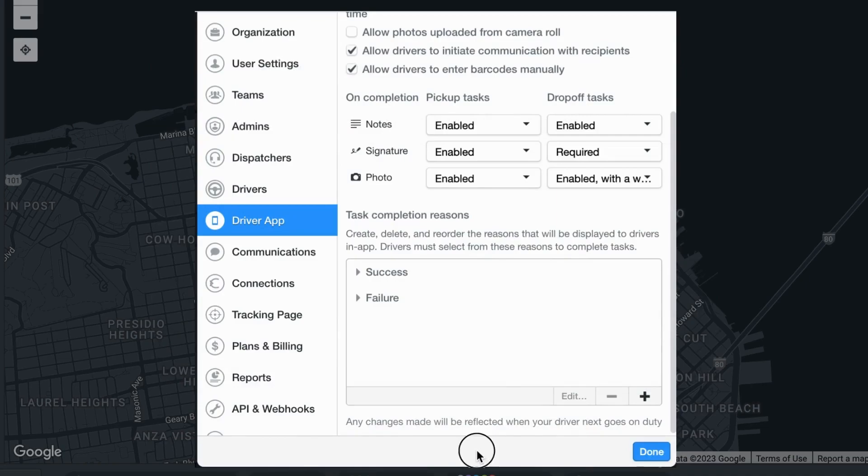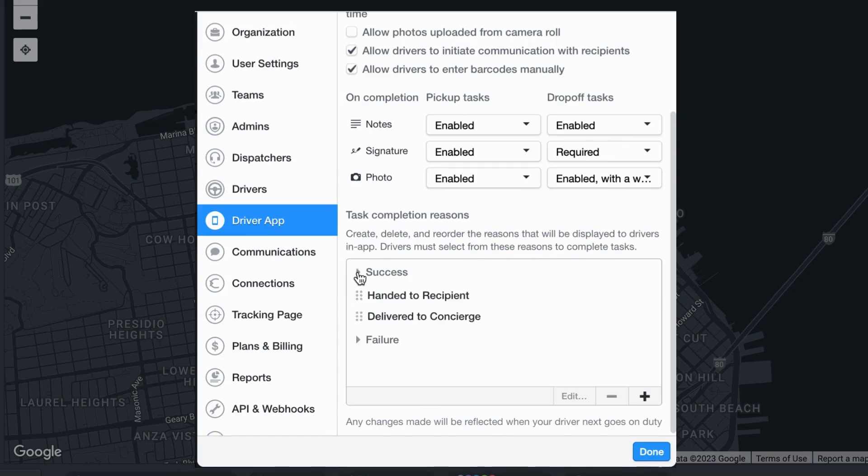If you click on either success or failure, you will then view the current task completion reasons your organization has available.